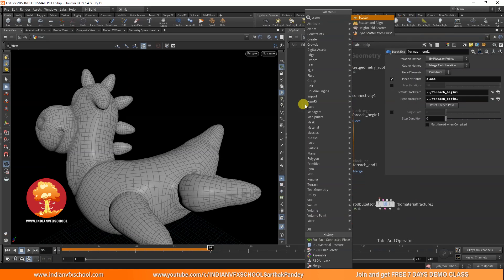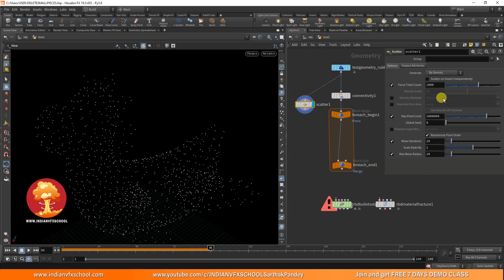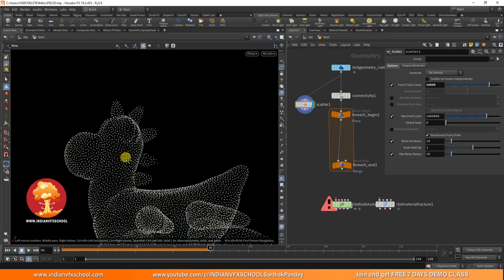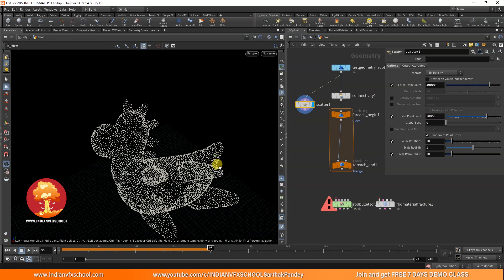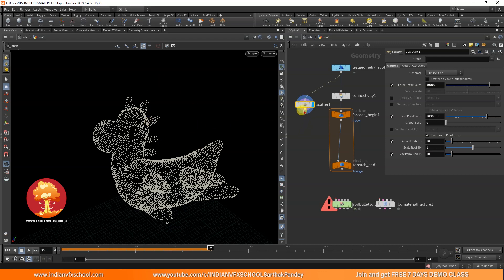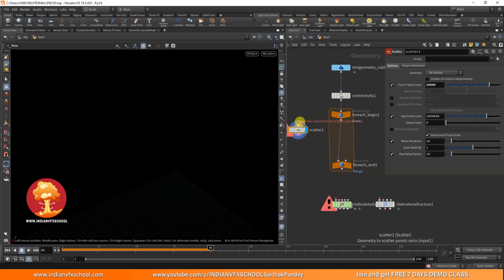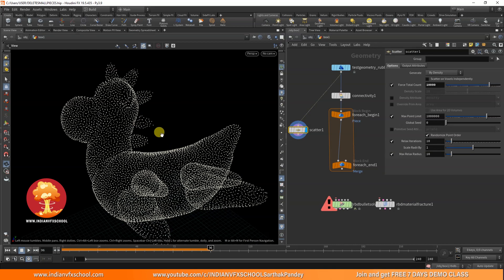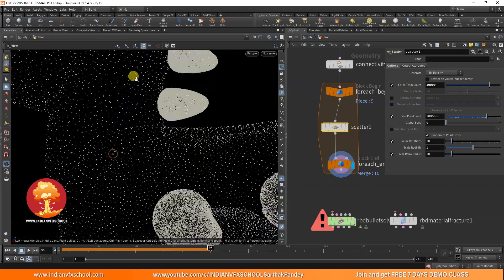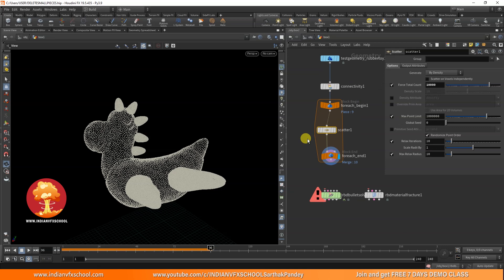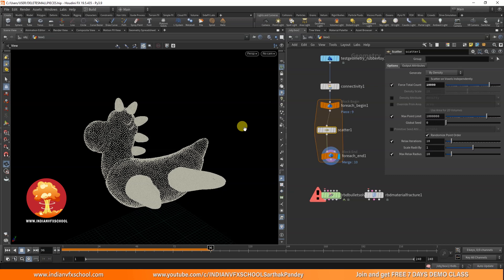If you put anything in between the for each loop, let me show you - if I put a Scatter node inside and increase the total count, you can see we have 10,000 points running over the whole geometry. But if I want to add 10,000 points individually on every piece, I just put the Scatter inside the for each loop. Now each object gets 10,000 points. That's the power of the for each loop - Houdini treats the whole merged geometry as a single object, but the loop processes each piece individually.